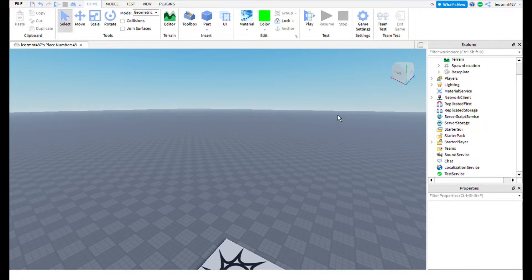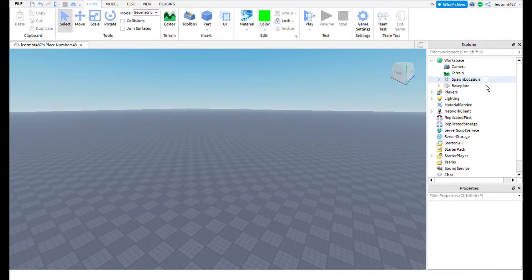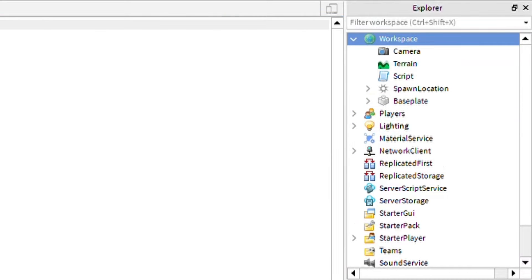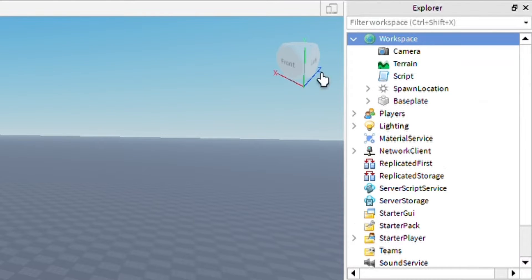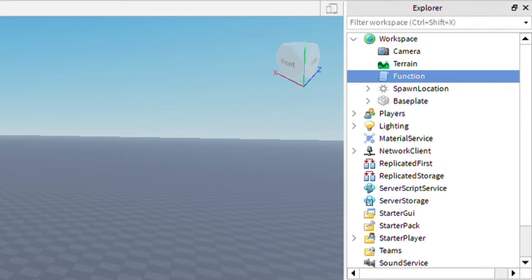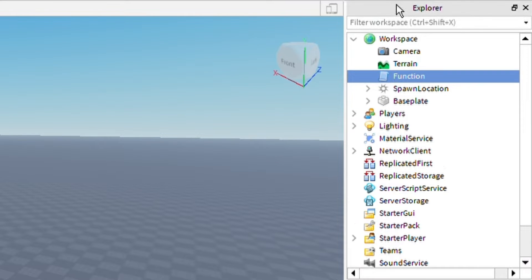Now that I'm in a new baseplate, you're going to want to add a script to workspace. We're going to be making two scripts in workspace. Name the first script 'Function', then add the other script and name it 'LeaderStats'.